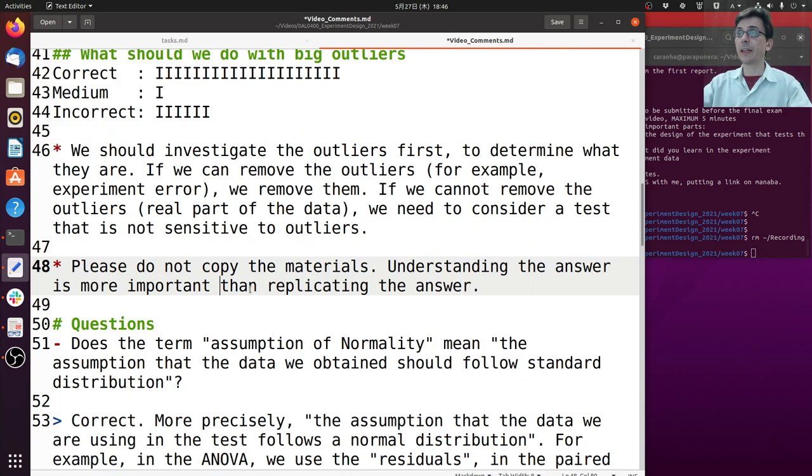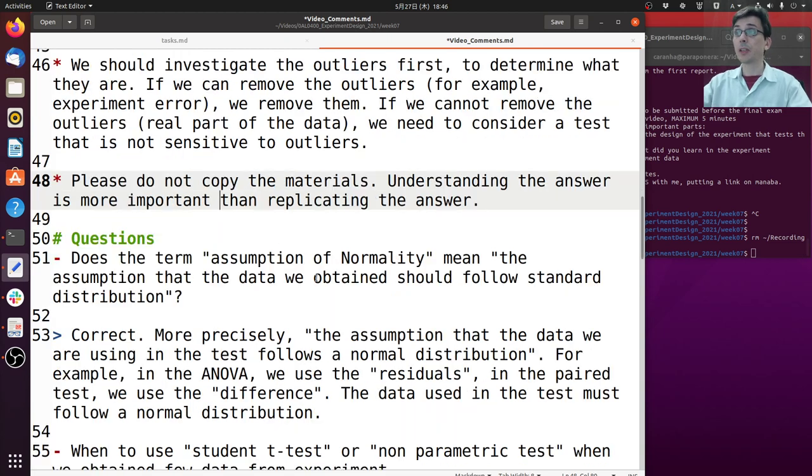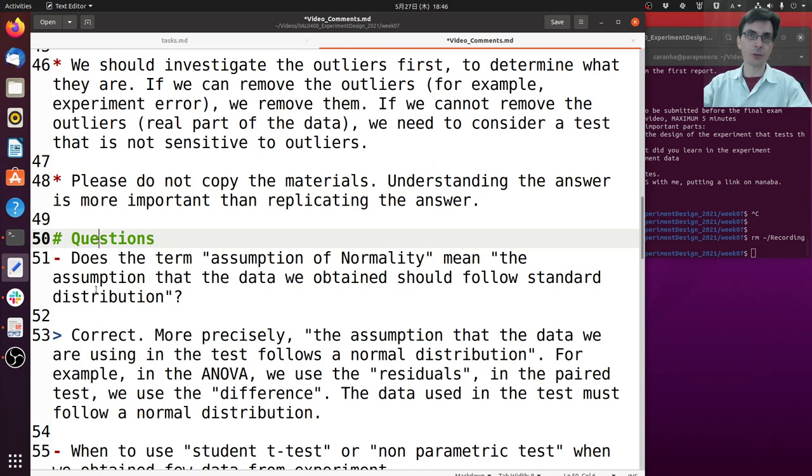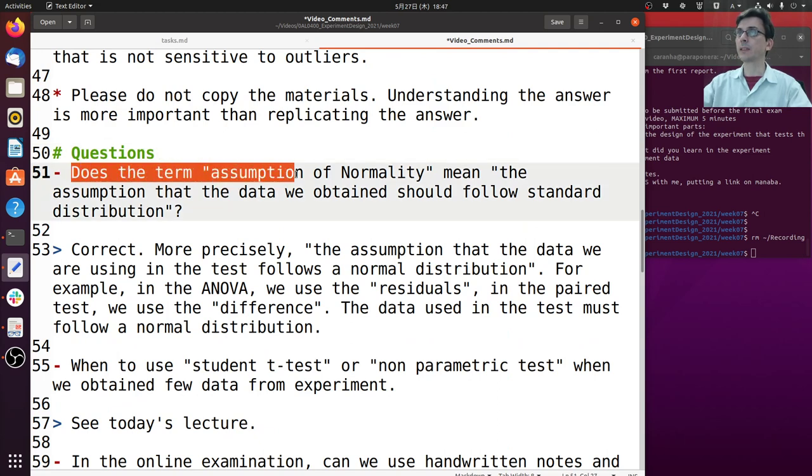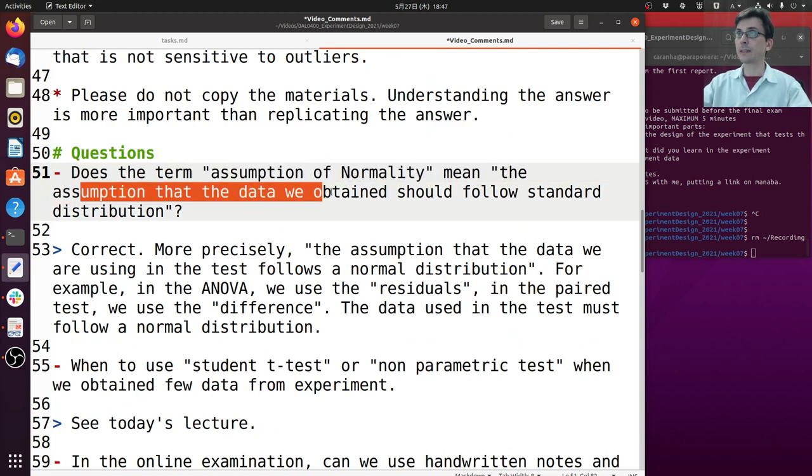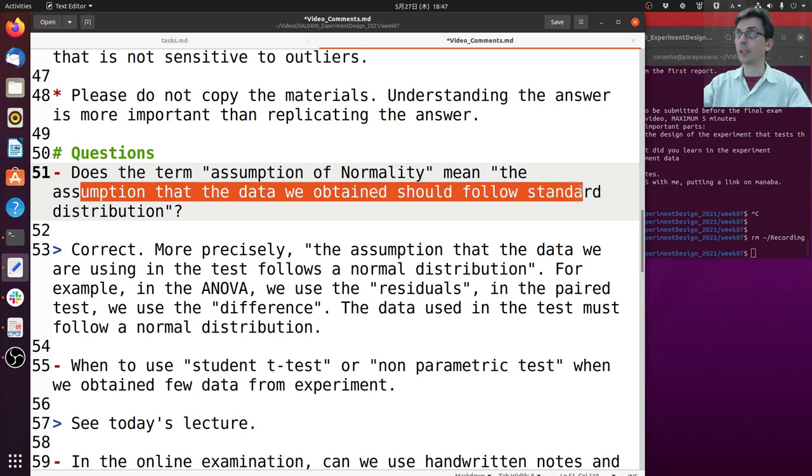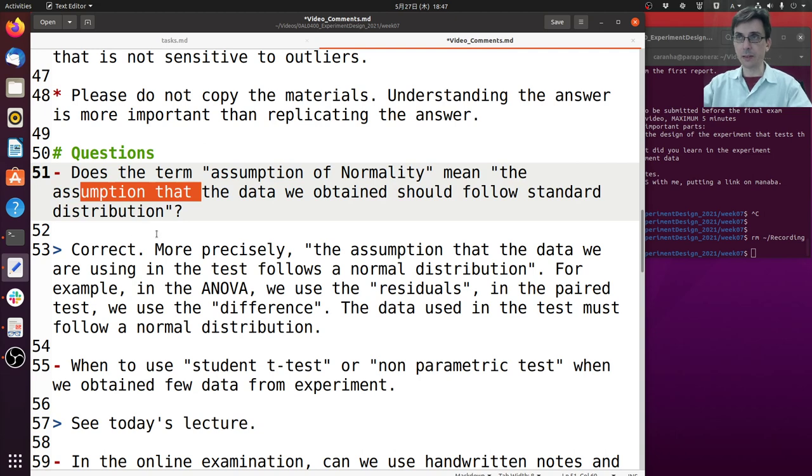Okay, this time we had many questions from the students. I found some of the questions were really good so I'm going to read these questions here. I have also posted the questions on Manaba so you can read the answers there as well. So the first question is: does the term assumption of normality mean the assumption that the data we obtain should follow standard distribution? Yes, this is mostly correct.